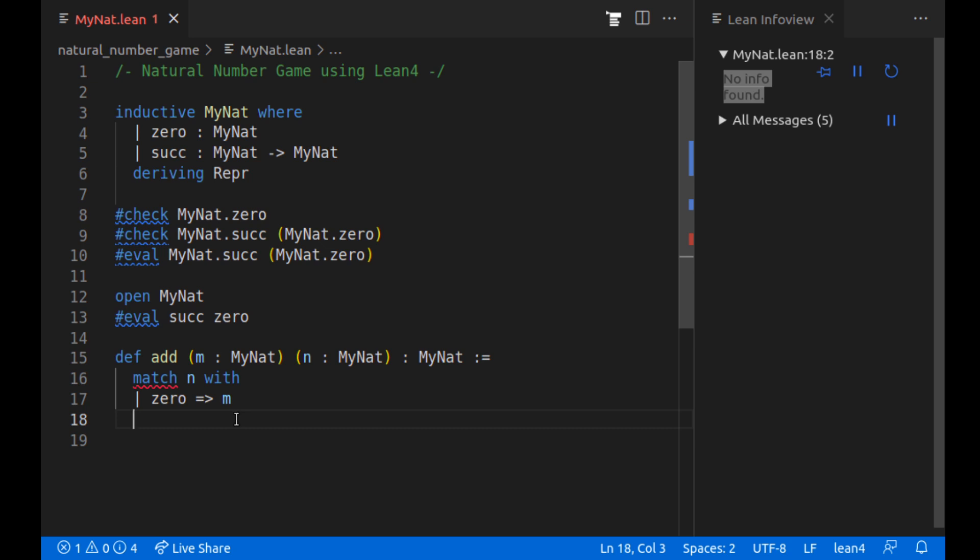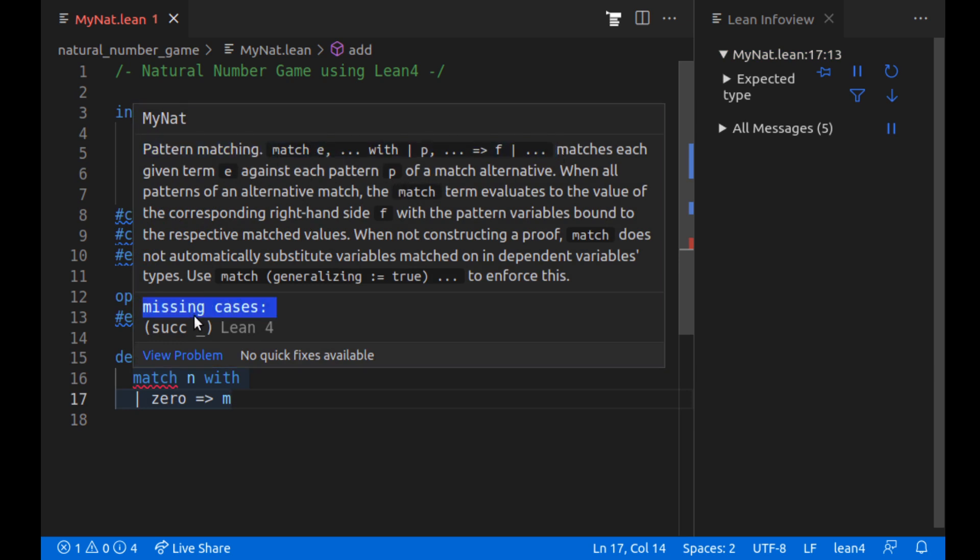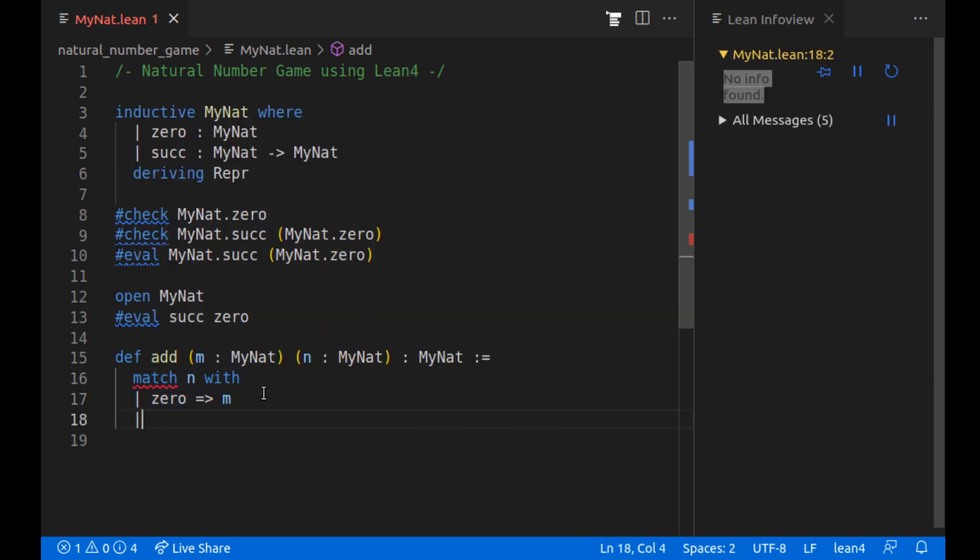And if we stop here, we can see that helpfully it says, okay, pattern matching, what pattern matching does. And then we're missing a case, the successor function. So let's add the successor function.